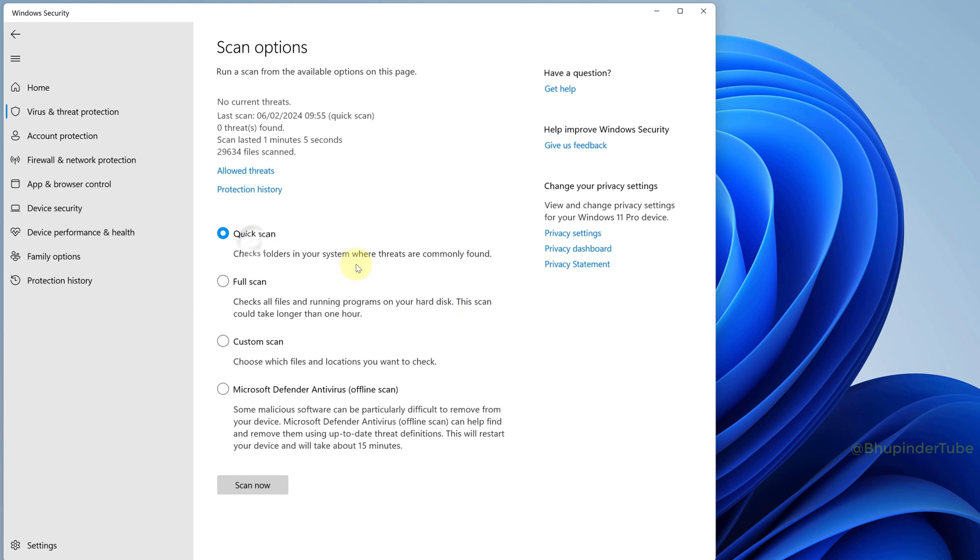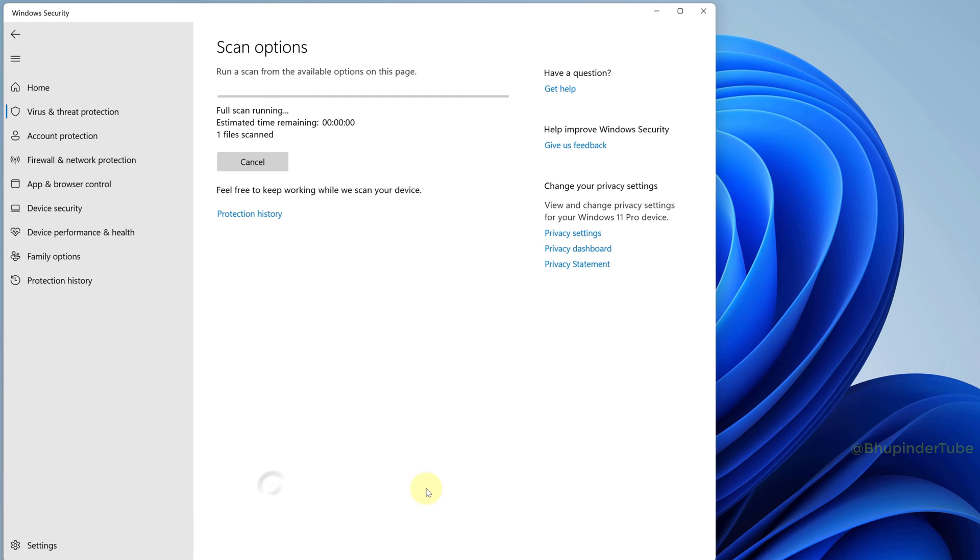Select Full Scan and then click on Scan Now to start the full scan. By the way, it can take a few hours for the scan to complete.